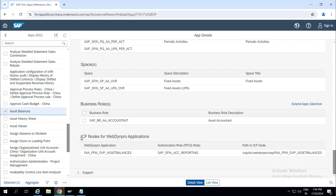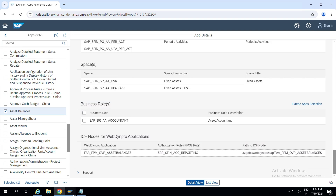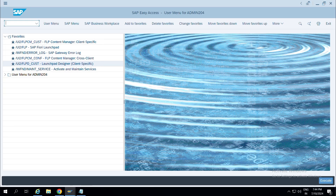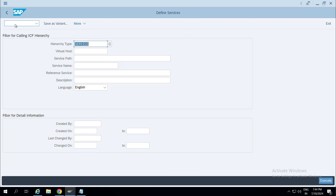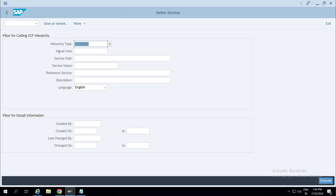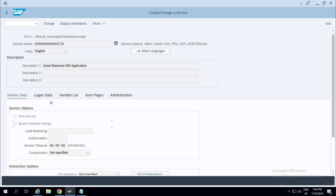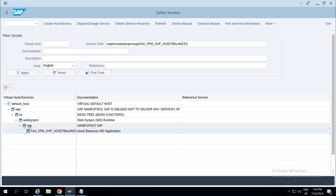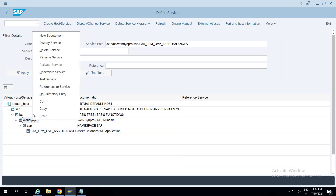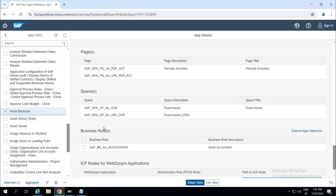Instead you can see ICF nodes for Web Dynpro applications. These nodes should be activated by going to T-code SICF. You need to activate this node. Usually it will be activated at the time of Fiori implementation. As you can see, it is already activated — the Activate Service option is grayed out, meaning it's already active.